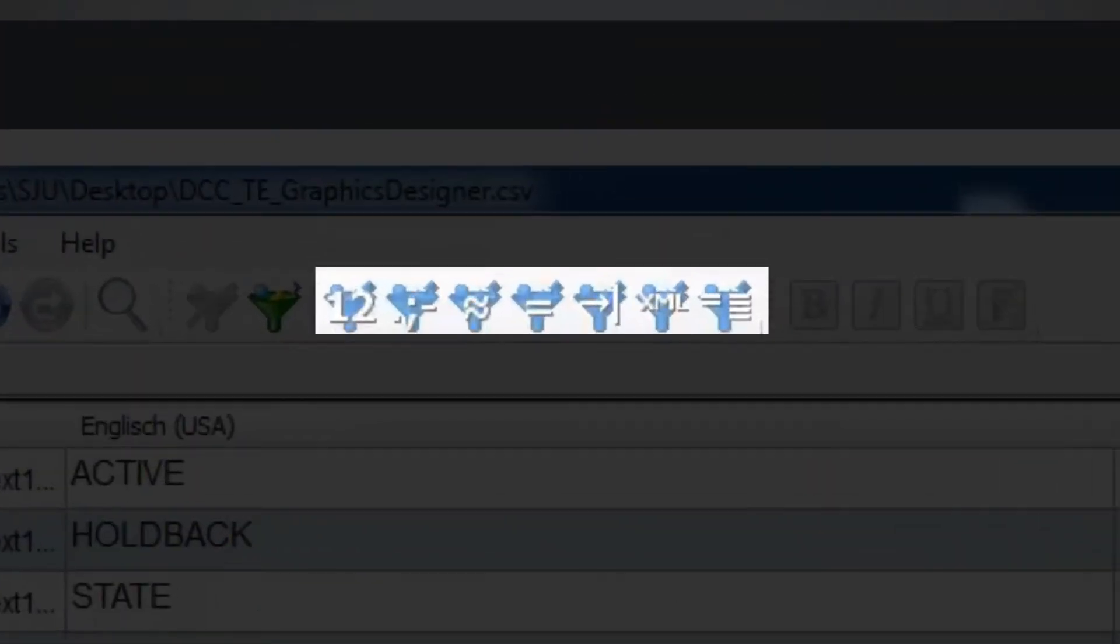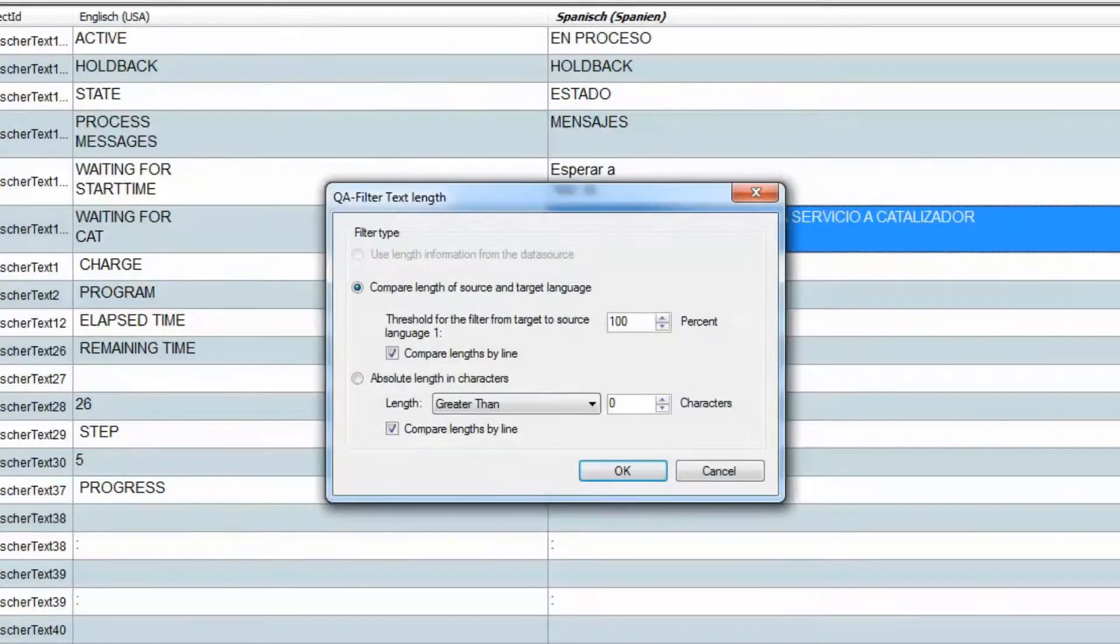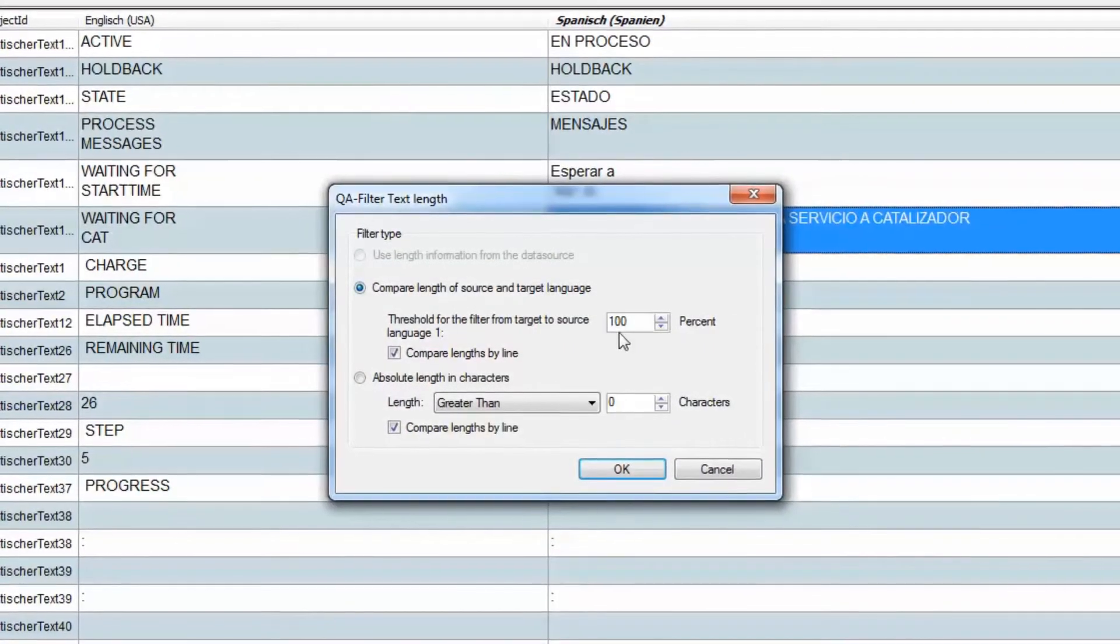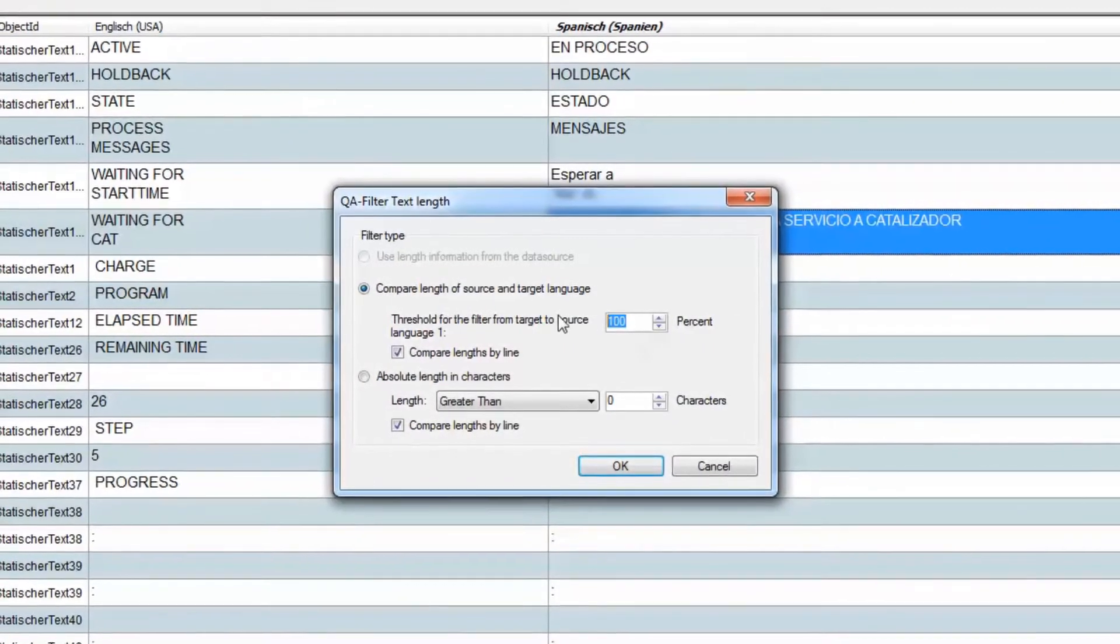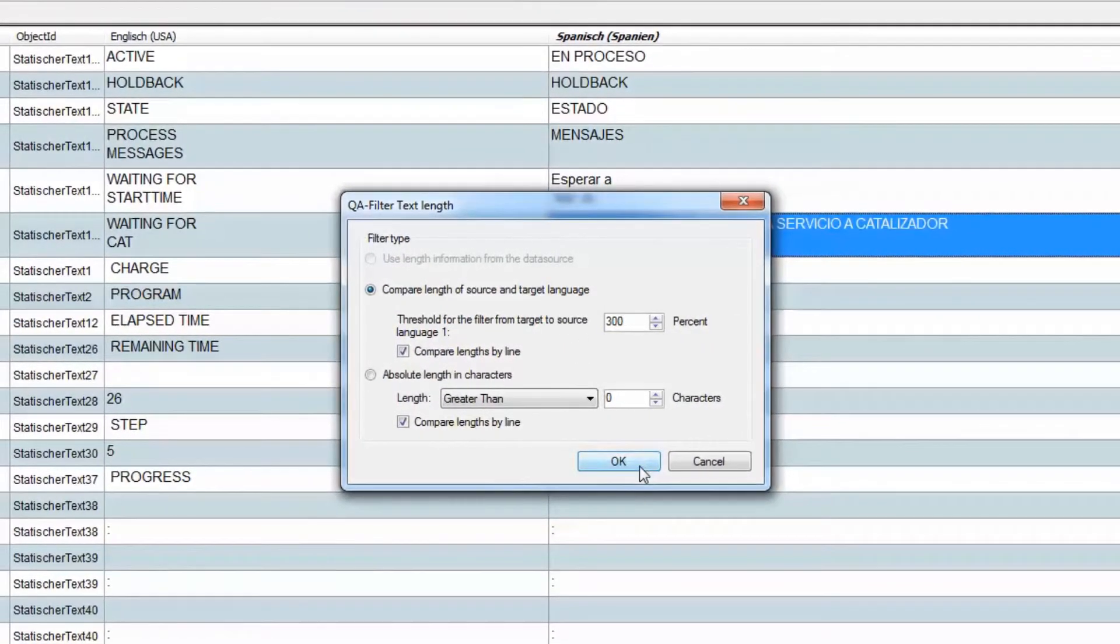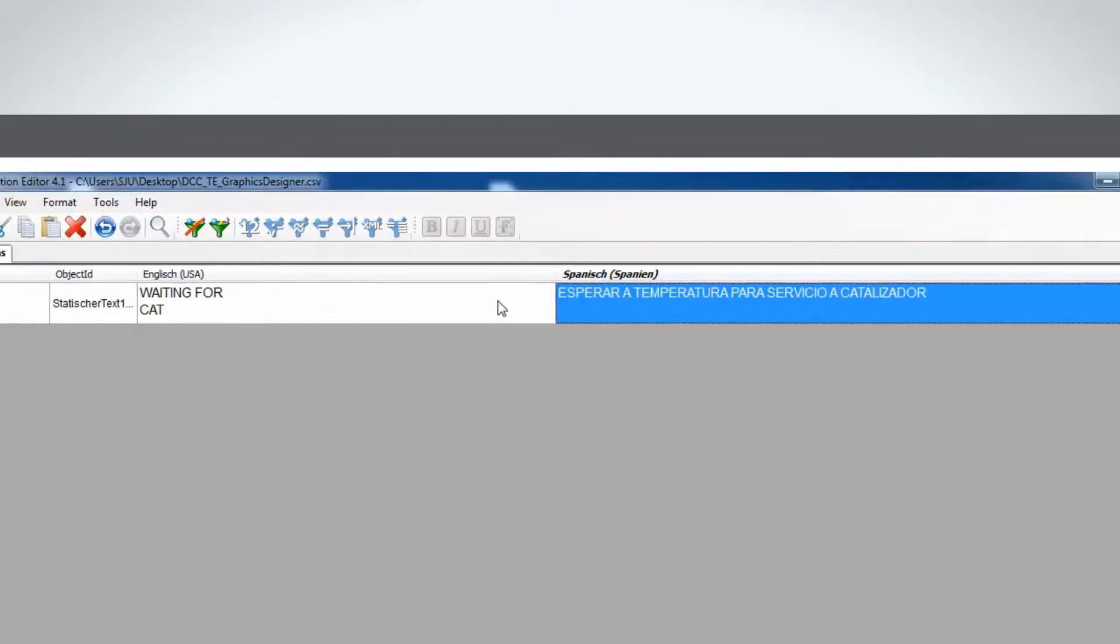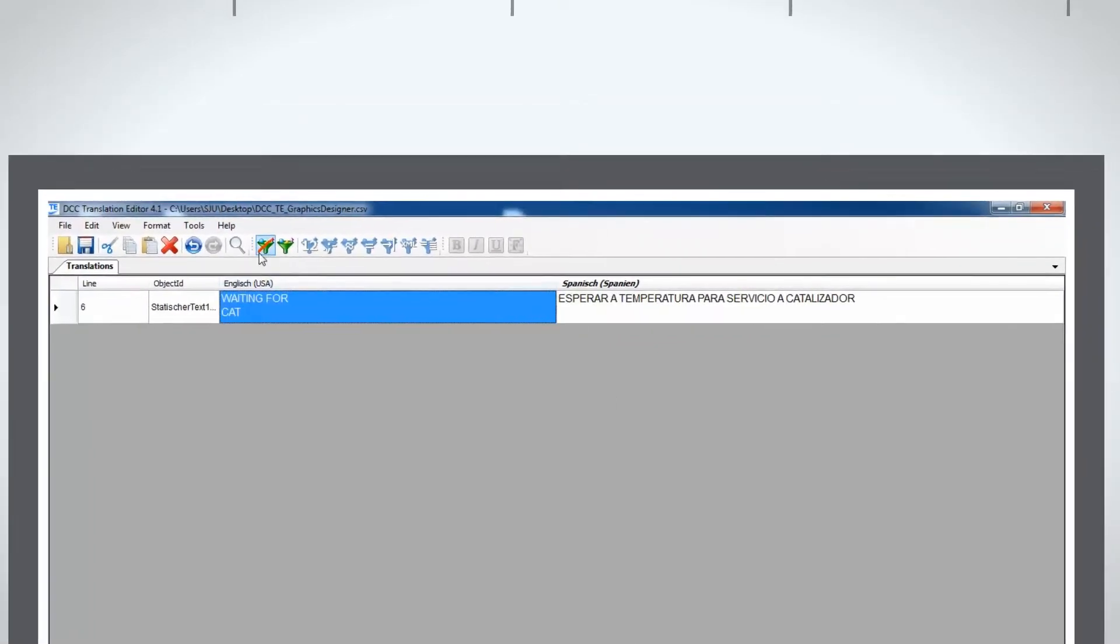The seven quality assurance filters reliably identify translation errors such as incorrect characters and figures or overly long translation strings and ensure that every term in all images was translated consistently.